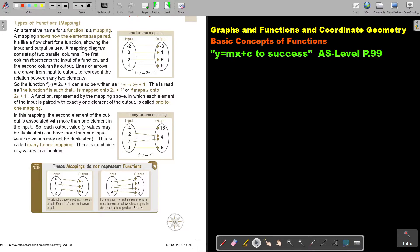A mapping diagram consists of two parallel columns. The first column represents the input of a function and the second column is the output. Lines or arrows are drawn from the input to the output to represent the relation between any two elements.